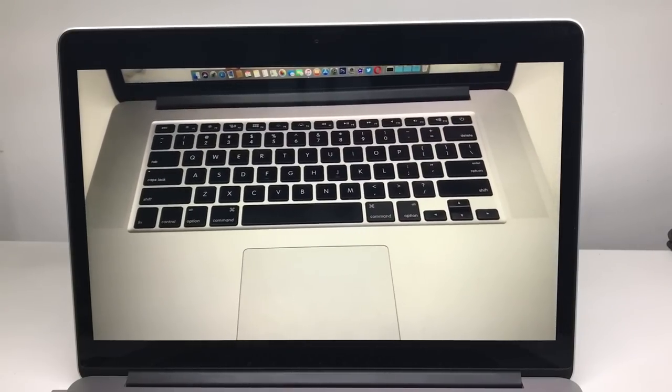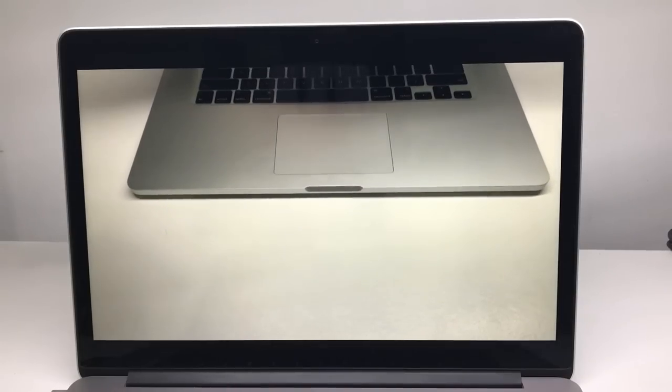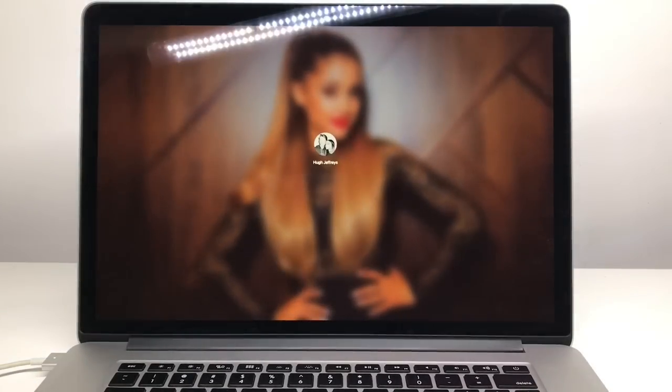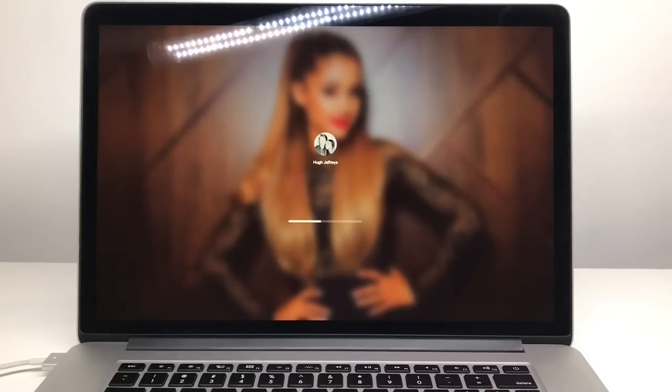But if you cannot afford a retina MacBook Pro, it is definitely a MacBook to consider if you just want to watch YouTube or listen to music on it. Definitely not a video editing machine or anything like that, so if you're looking for a really cheap MacBook you can pick them up for like 200 bucks.